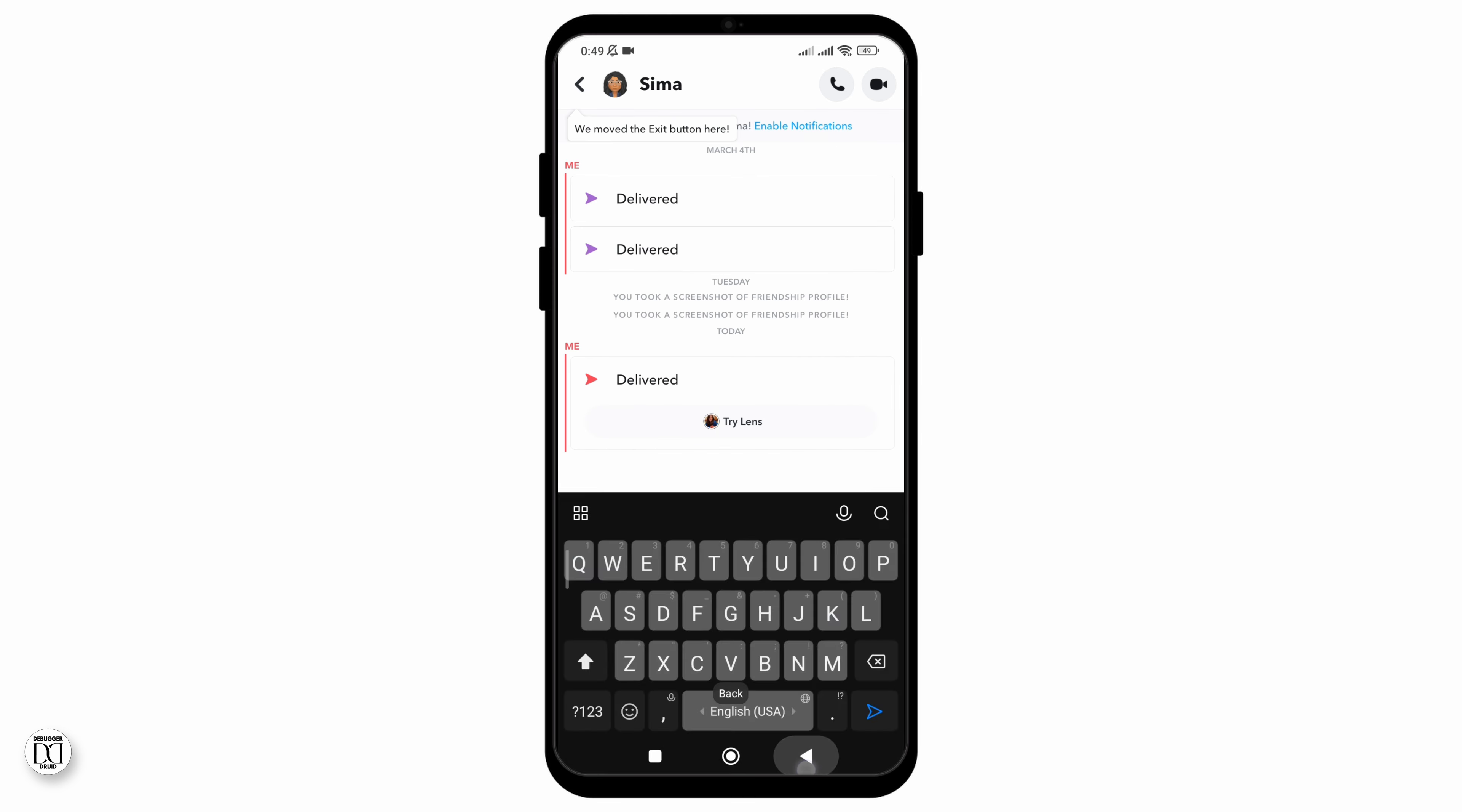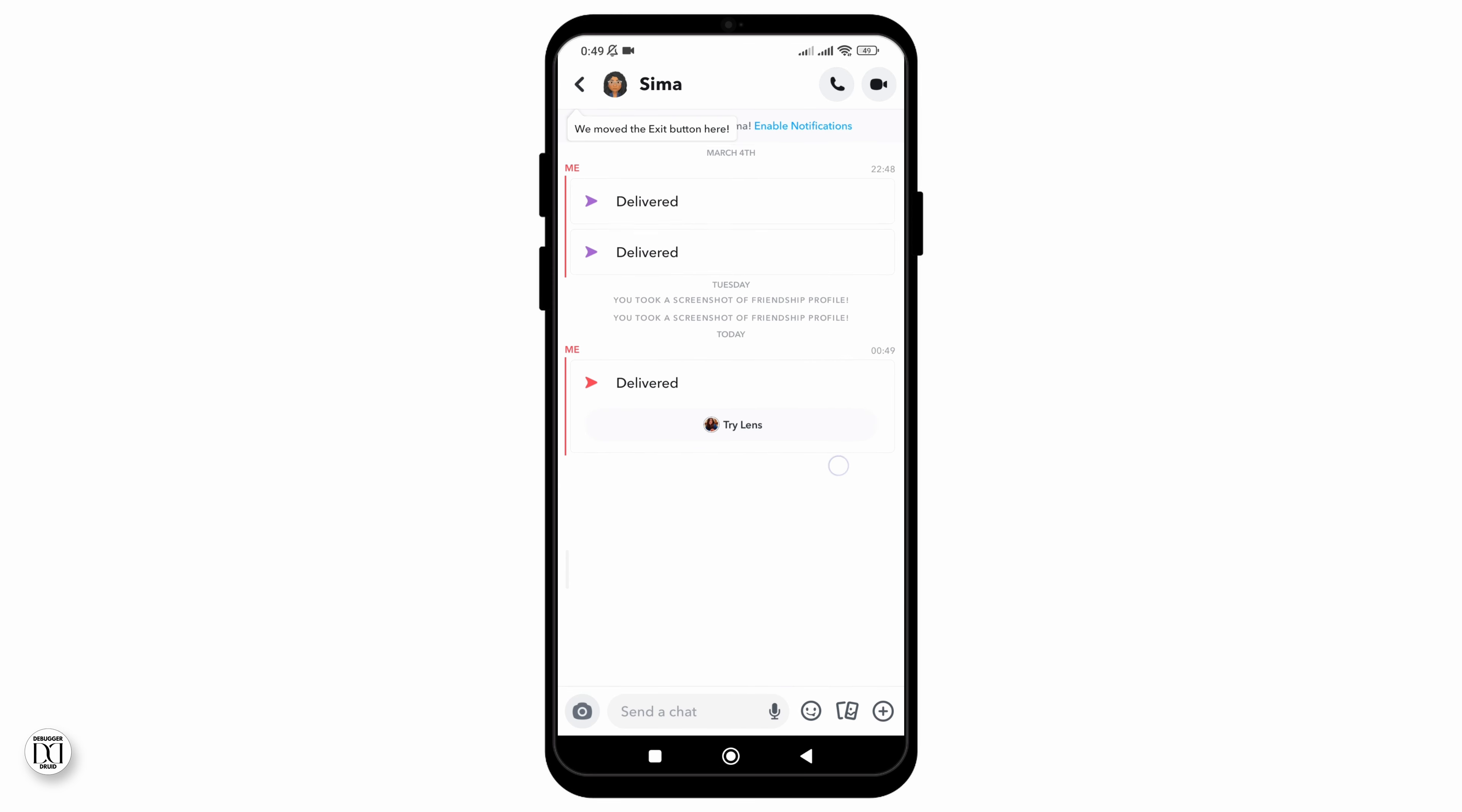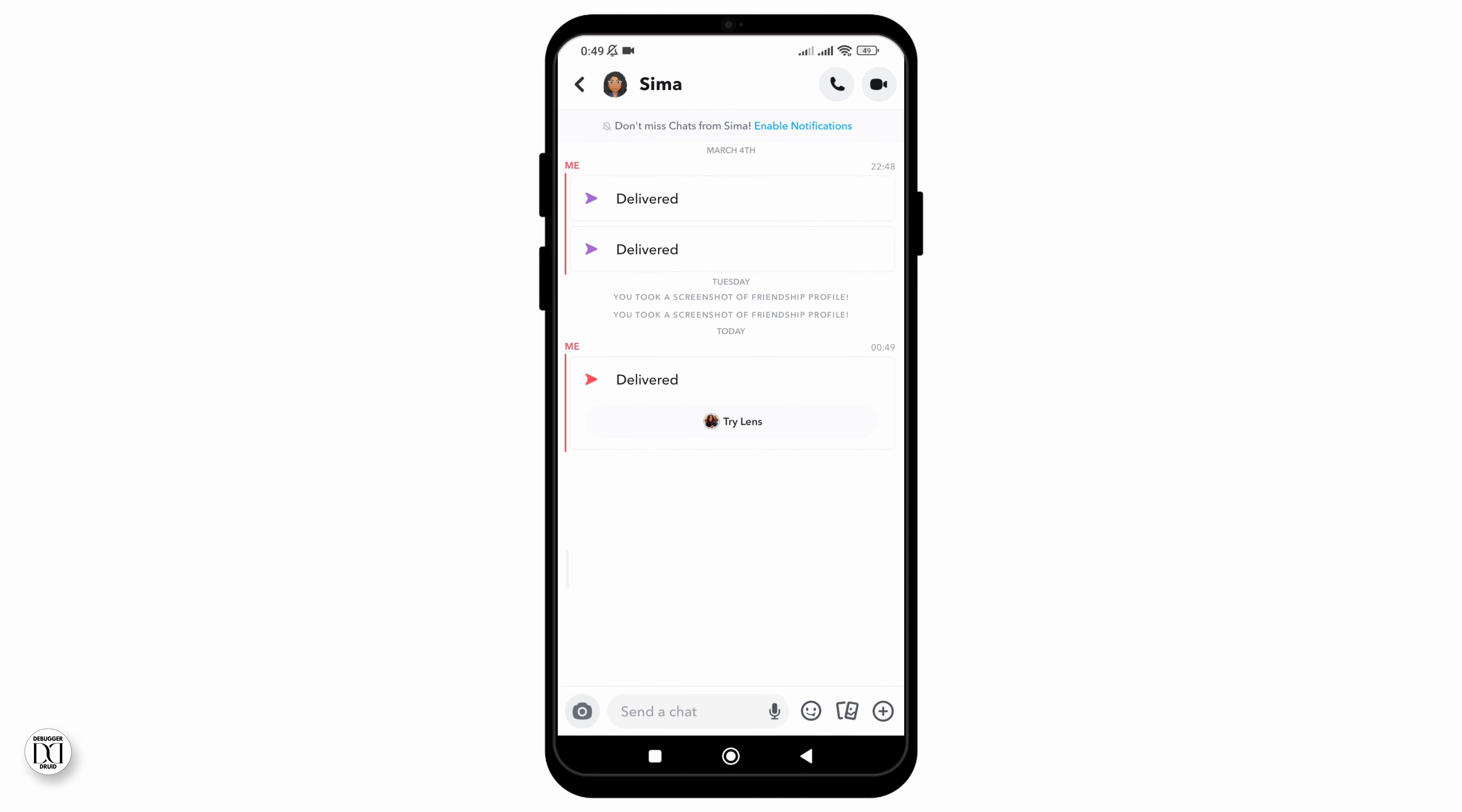whom you want to maintain snap streak. Now what you need to do is just wait until the friend sends you a snap. Now if your friend does not send a snap within 24 hours, this streak won't be maintained and